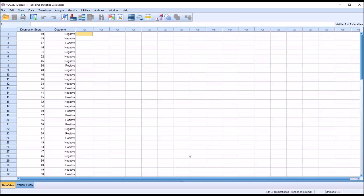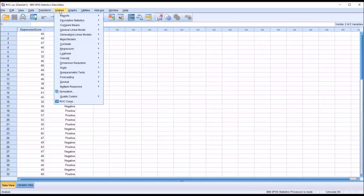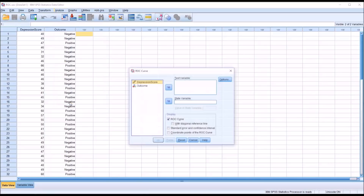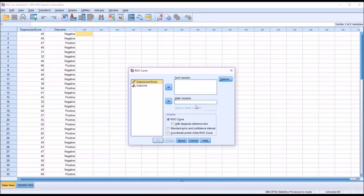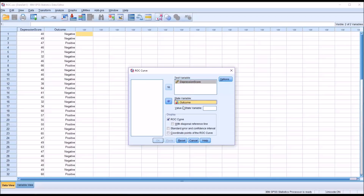Let's start by moving to Analyze and then ROC Curve. This is what the dialog looks like by default. The test variable is going to be depression score, and the state variable is going to be the outcome. But we need to know the value of the state variable when it's positive.